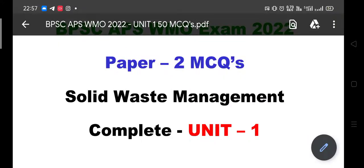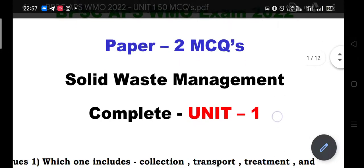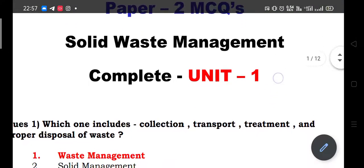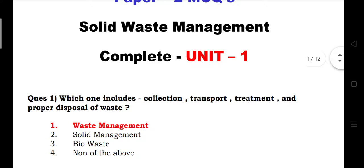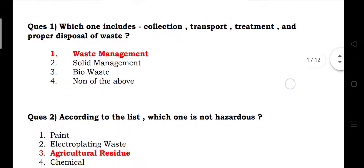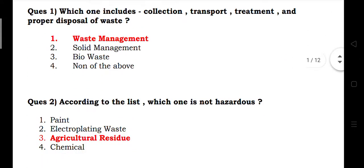Today we are going to ask some important questions of solid waste management. First question: which of the following includes collection, transport, treatment and proper disposal of waste? The answer is waste management.